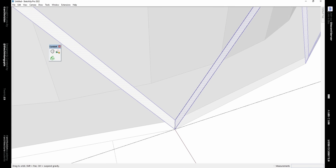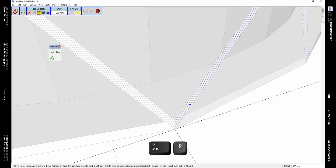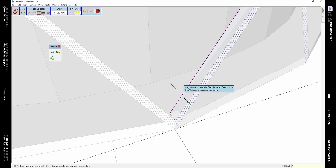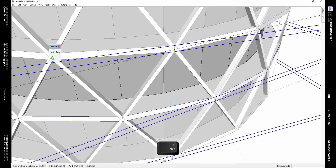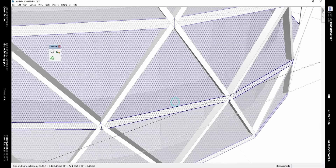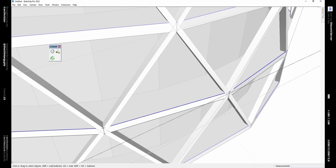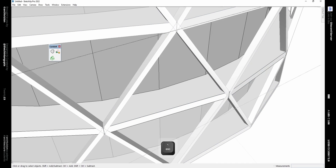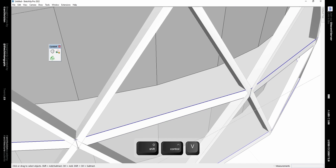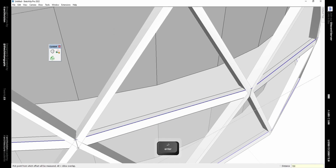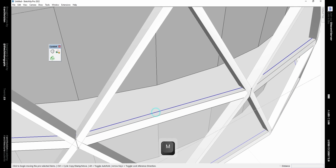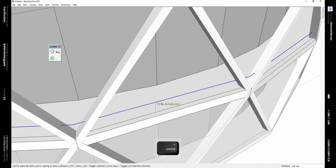Triple-click to select this whole surface and using the Joint Push-Pull plugin, give it a thickness of 300 mm. Now to make some railings we can use the Profile Builder tool or the Follow Me tool — in this video we are using Follow Me. Select this edge, copy it, and paste it outside the group in the same place.